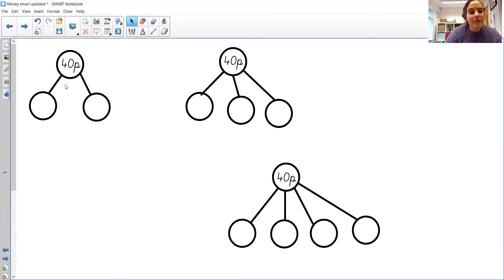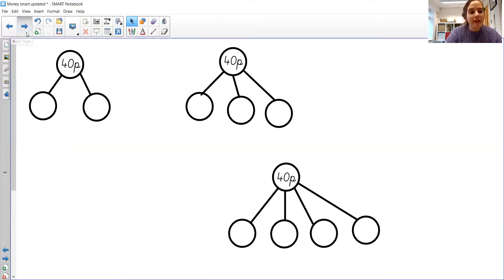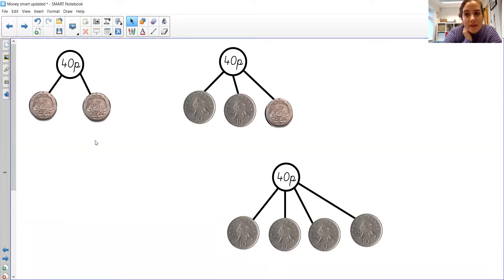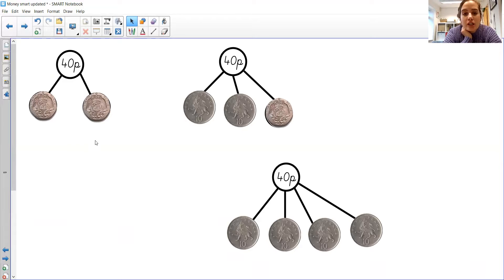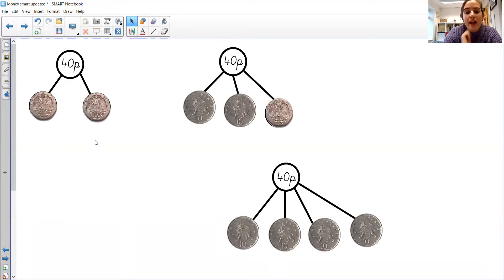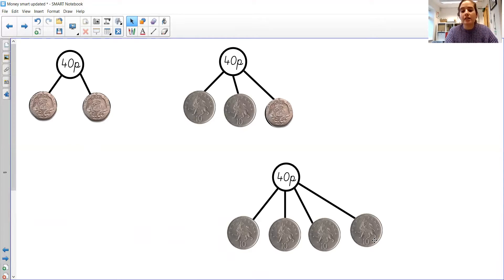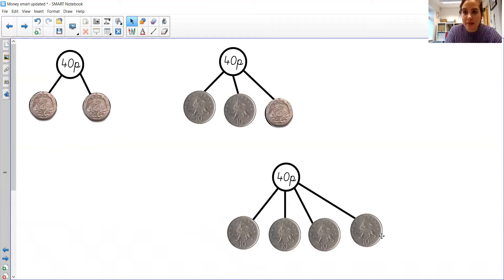Excellent. So you might have come up with the ones that I did. Two 20p coins can make 40p. We've got two 10p coins, and a 20p can also make 40p. And you can have four groups of 10. 10, 20, 30, 40. And that makes 40p.